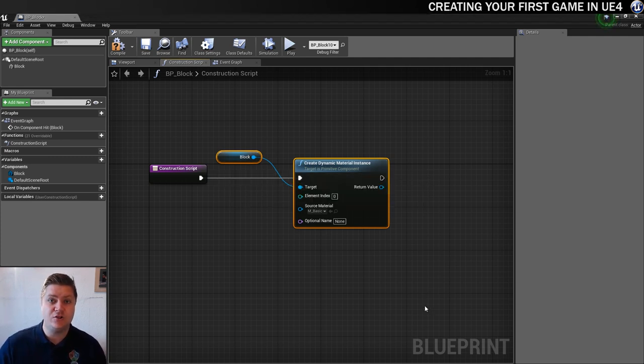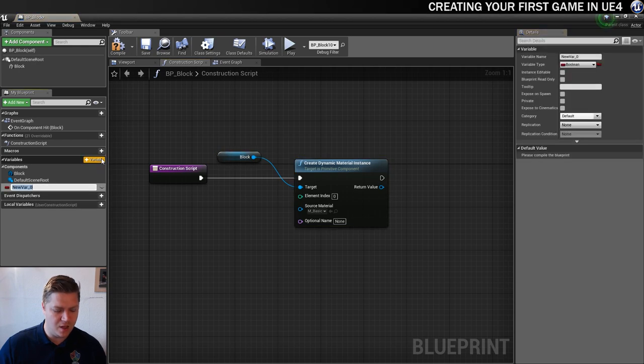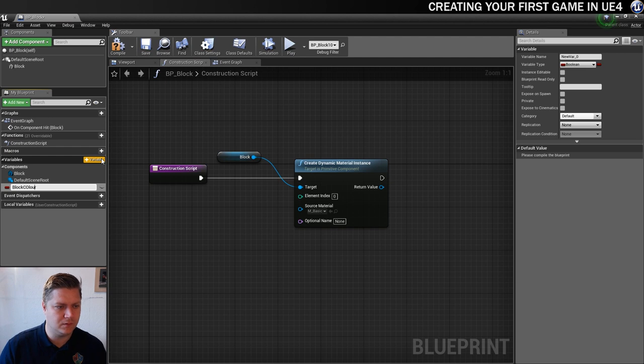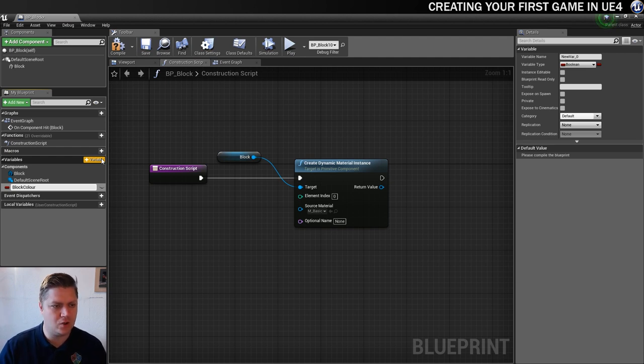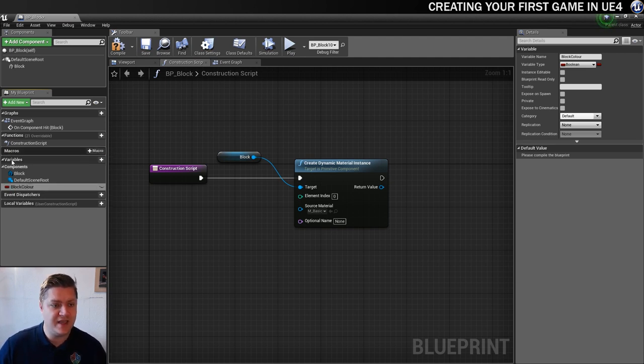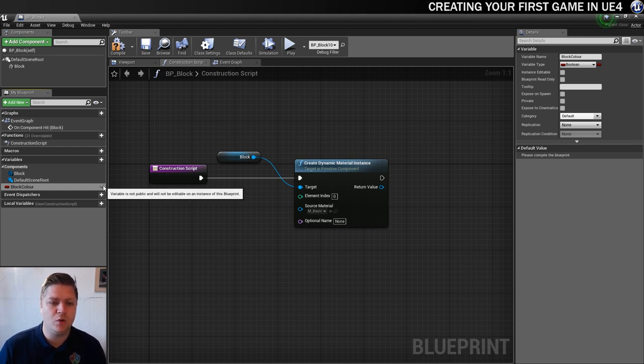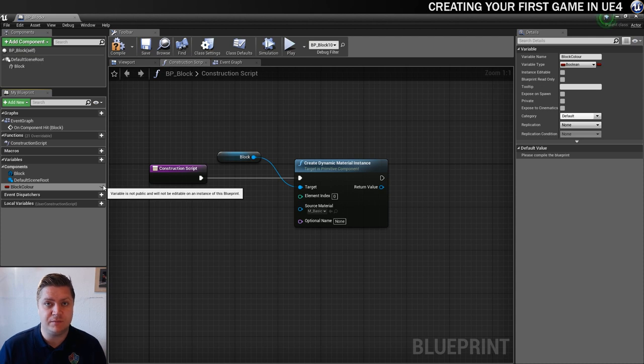Now we need a new variable. So I'm just going to click on the plus symbol here. We're going to call this block color. And what I'm going to do with this is I'm going to click on this little eye here. So you can see there it says the variable is not public and will not be editable on an instance of this blueprint.